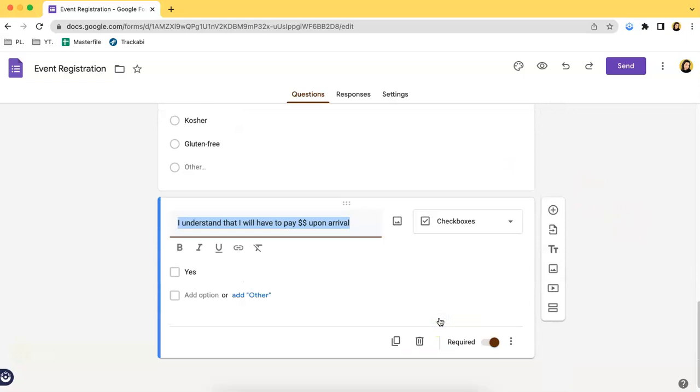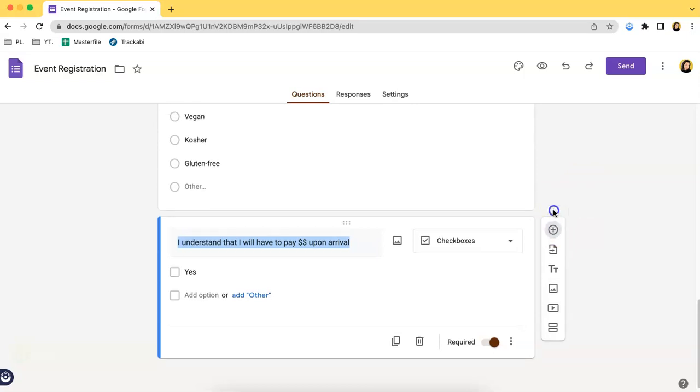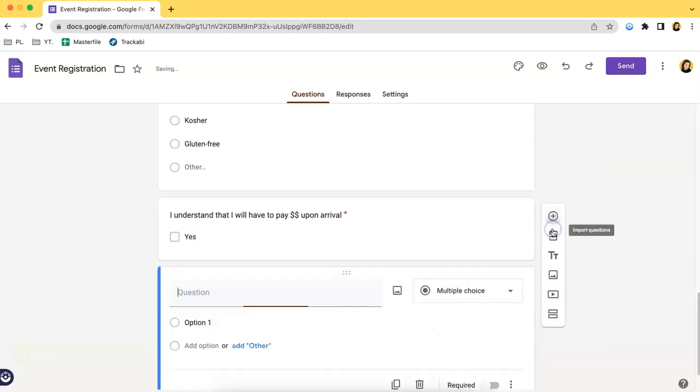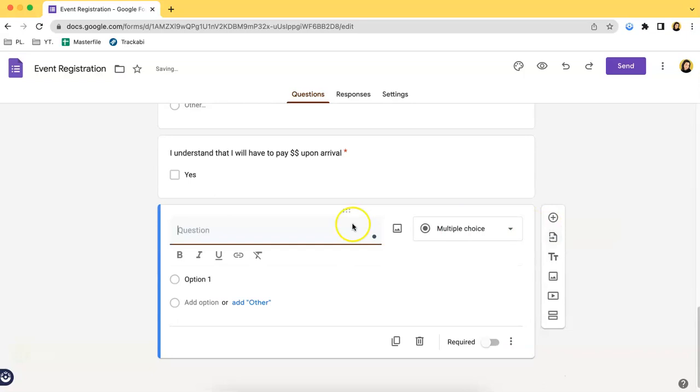If you wish to add more information, you can do so by clicking the add question button right here. In this part, you can type any question that you want.